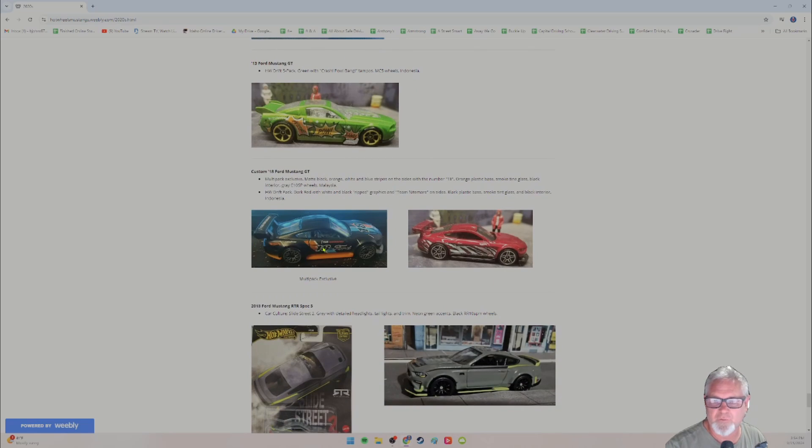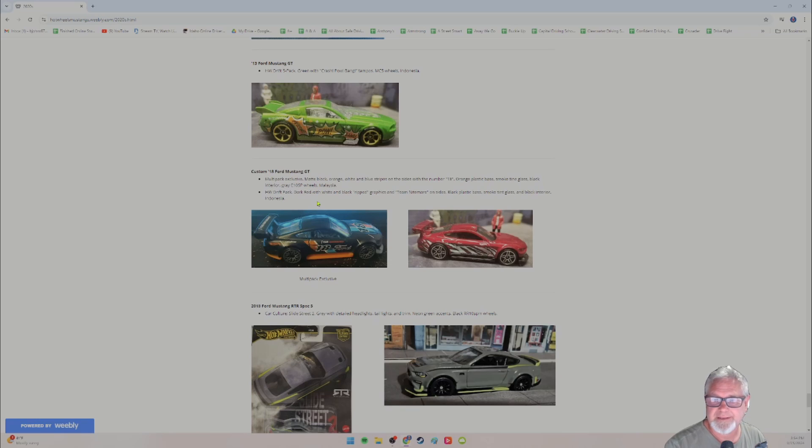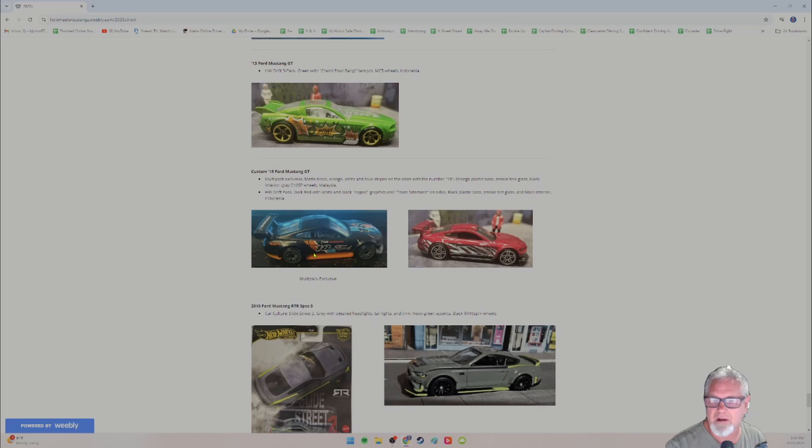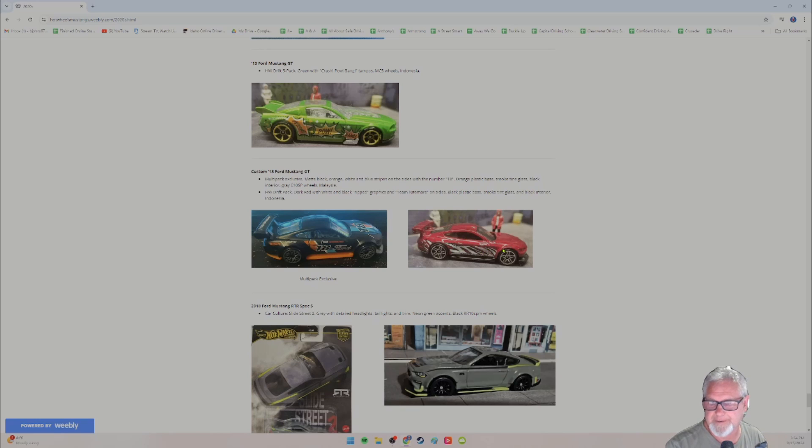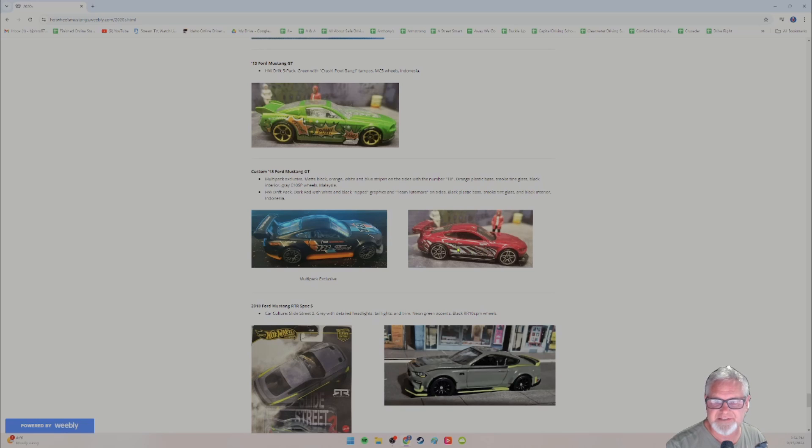Custom 18 Ford Mustang GT. You could get it in the multi-pack. This matte black with orange on the left here, number 18 racing car, really nice looking race car. And then this one, I just got also, it's the dark red with the kind of ripped white and black graphics from the Hot Wheels drift pack series.